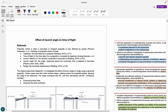Hi everybody and welcome back to my channel. Today I am doing the last video in my QCE IA2 science series. I've done how to do the biology IA2, I've done how to do the chemistry IA2, and today I am going to take you through how to get a 20 out of 20 on the physics IA2.